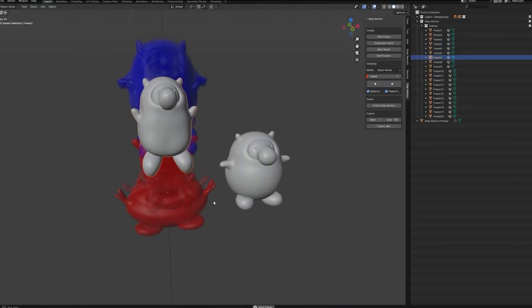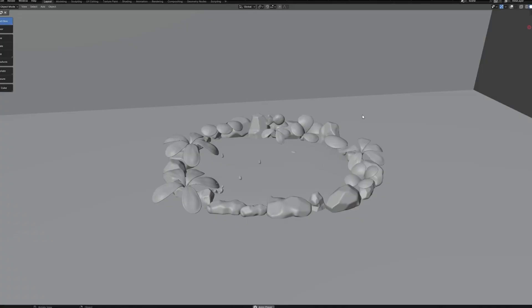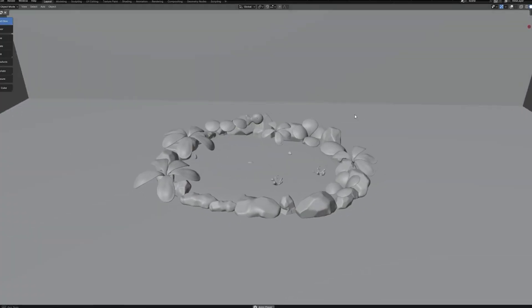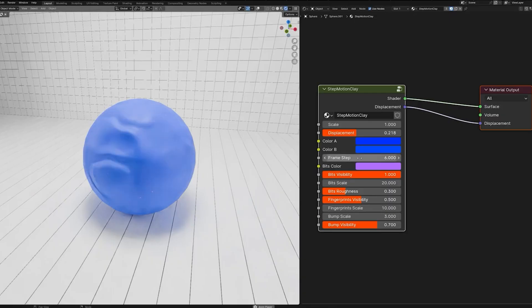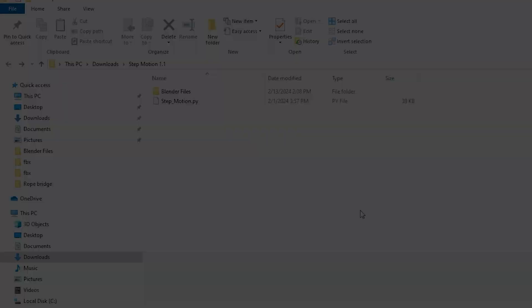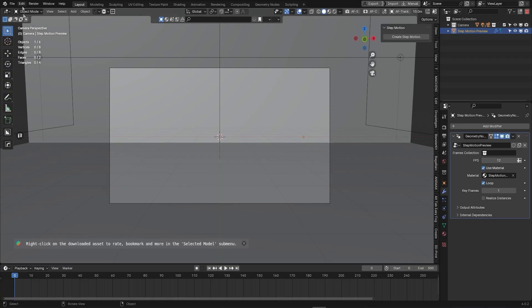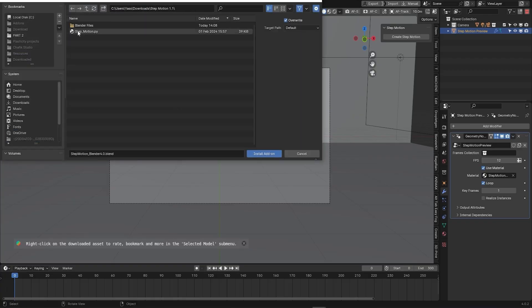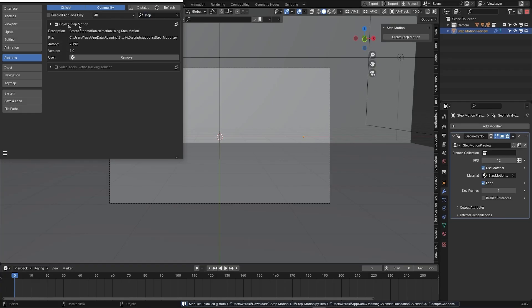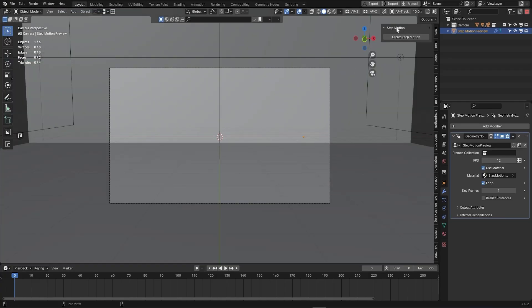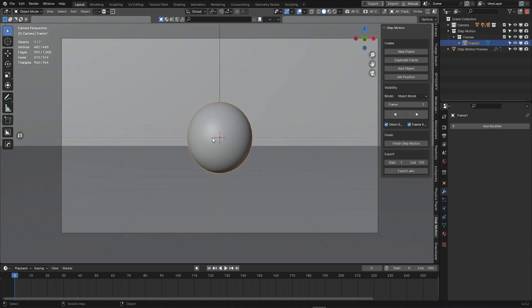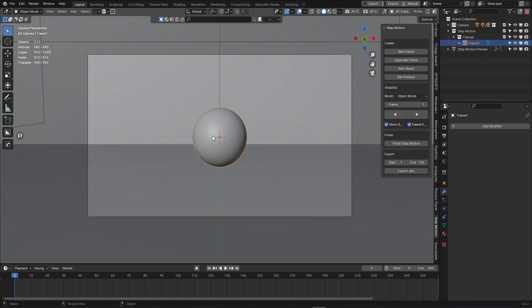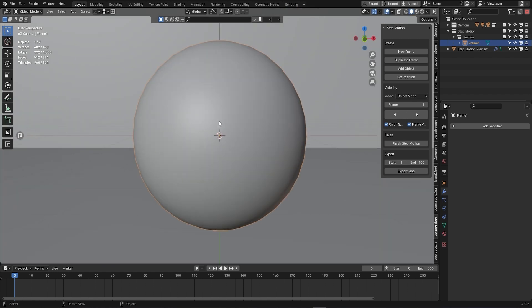If you ever wanted to create stop-motion style animations and wondered how to do it, then this add-on is gonna help you with that. After installing the add-on, you can start utilizing its features right away. When you open the add-on in the N panel, you will first see a button to start the Step Motion add-on. Clicking it spawns a sphere in your scene, and you are all set up to begin the animation.